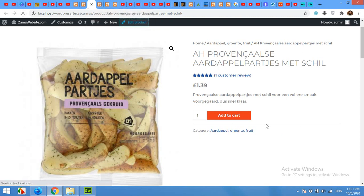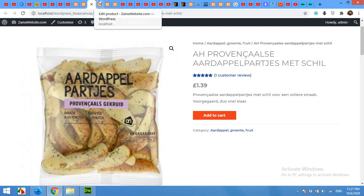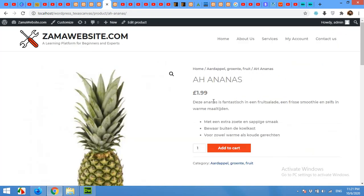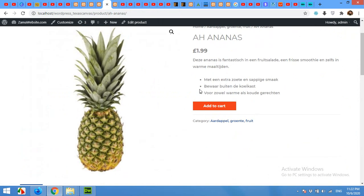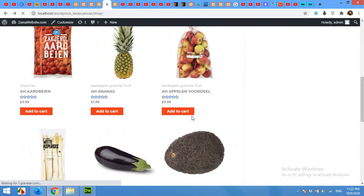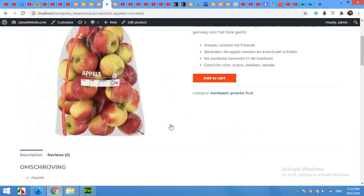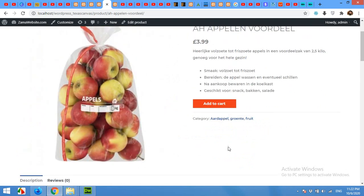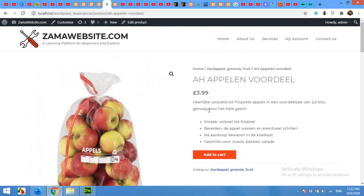Now open your product page and let's see — this product no longer has the quantity field. Go to the next product, click Refresh — the field is gone completely. If you go to your shop page and check any other product randomly, you will see there is no quantity field. It has been completely removed.